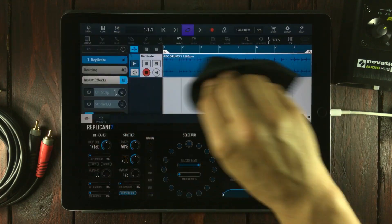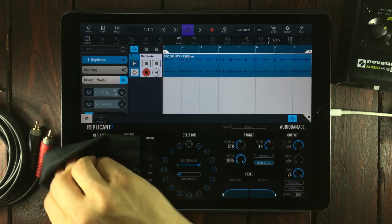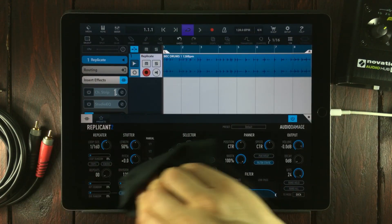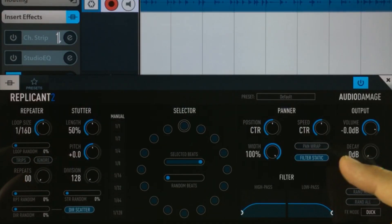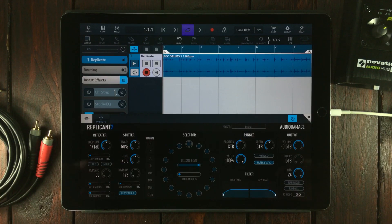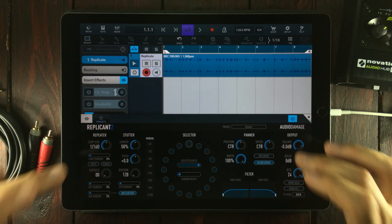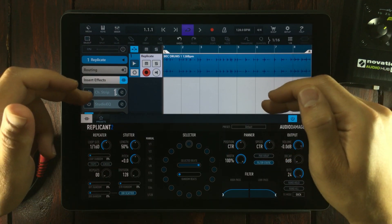Hello and welcome to Hack Attack. My name is Jakob Haq, I'm your host and you're watching a Hack Attack episode. This is Replicant 2 by Audio Damage, it's an Audio Unit extension.